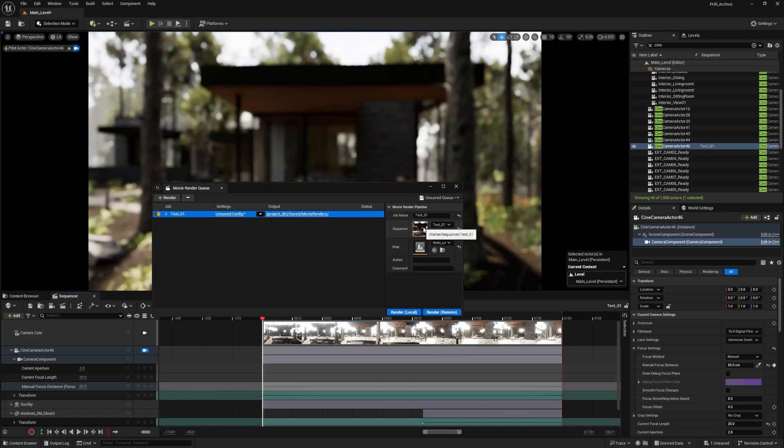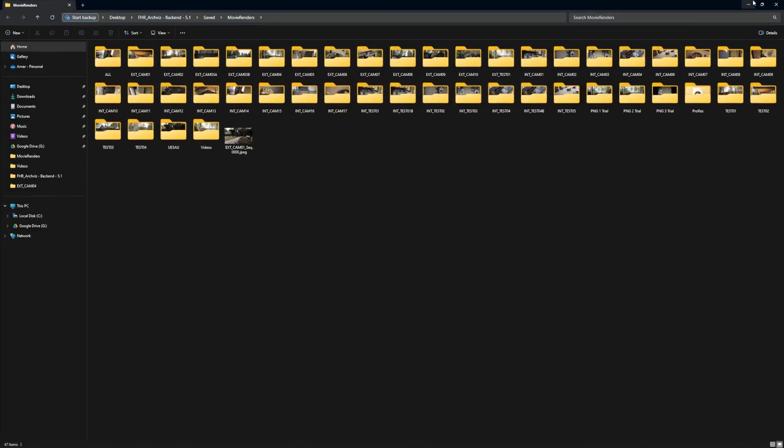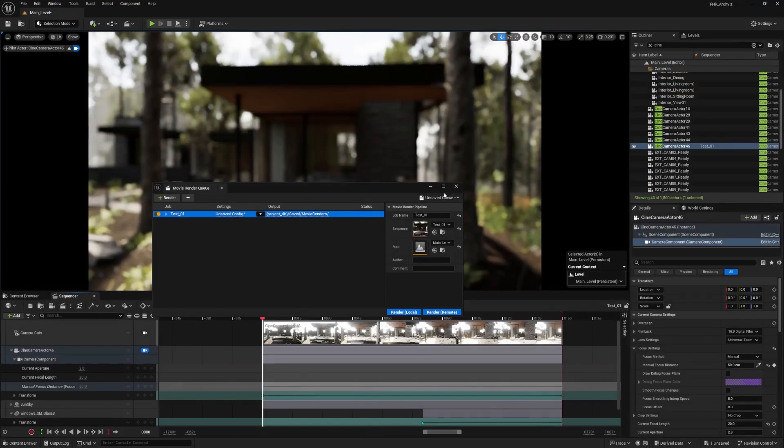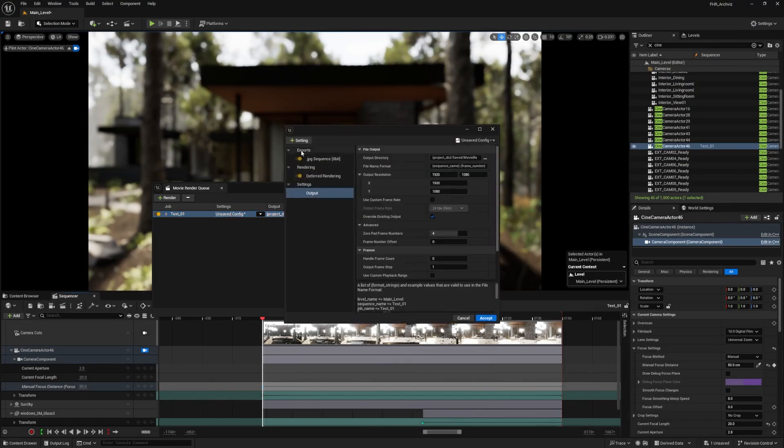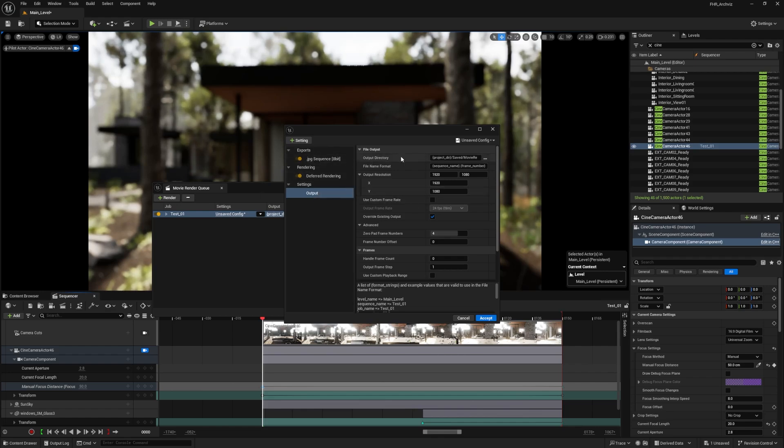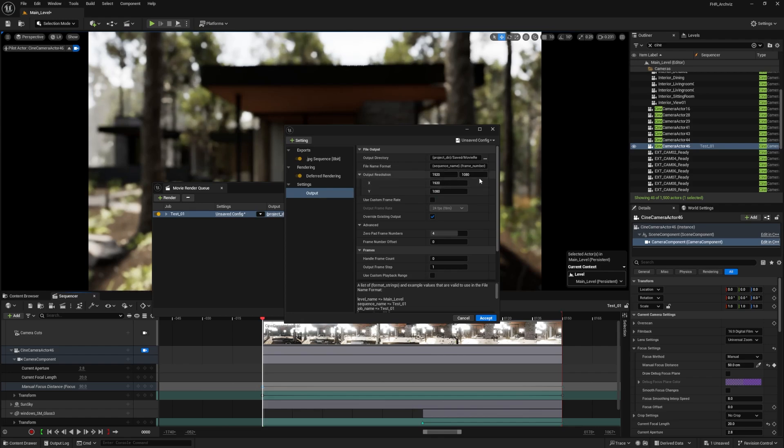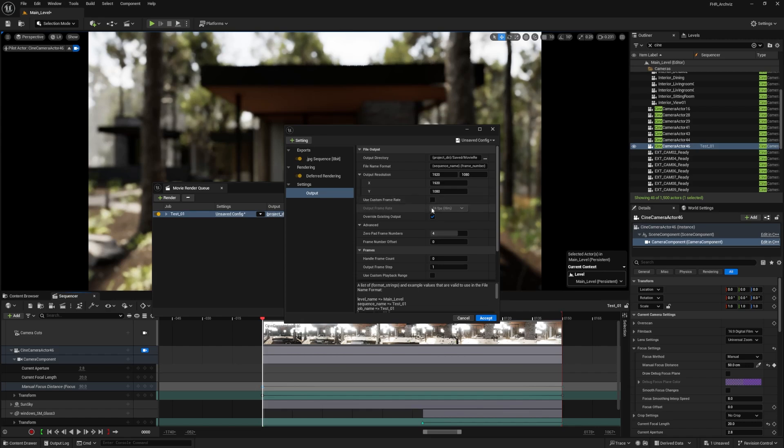I've got settings and output. Output is where this will be saved, in the saved folder within the Unreal Engine project folder. The default is that I can export as JPEG deferred rendering. Here's the output where I want to save and the frames I want to be using. I'll do Full HD 1920 by 1080. I can do 4K or 8K depending on my computer's performance and the desired experience.